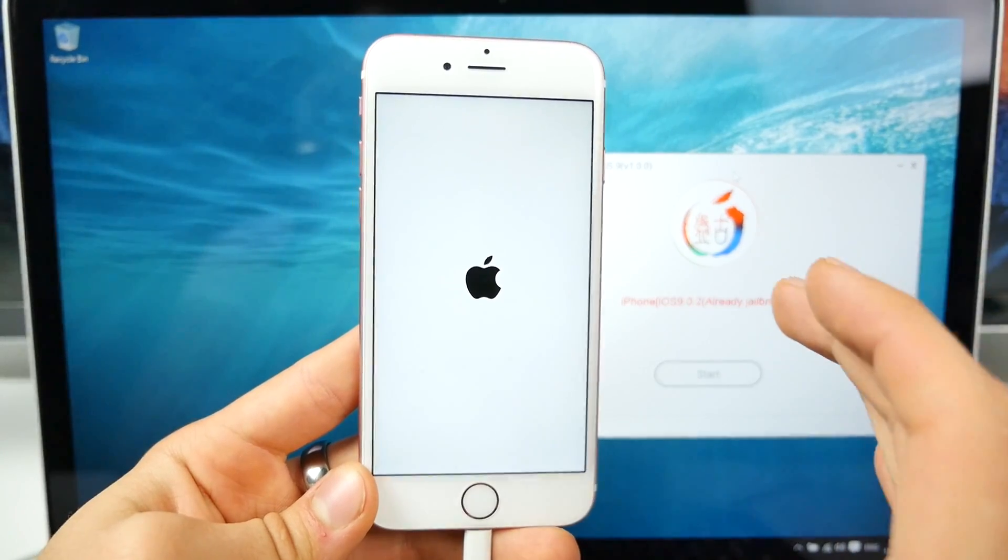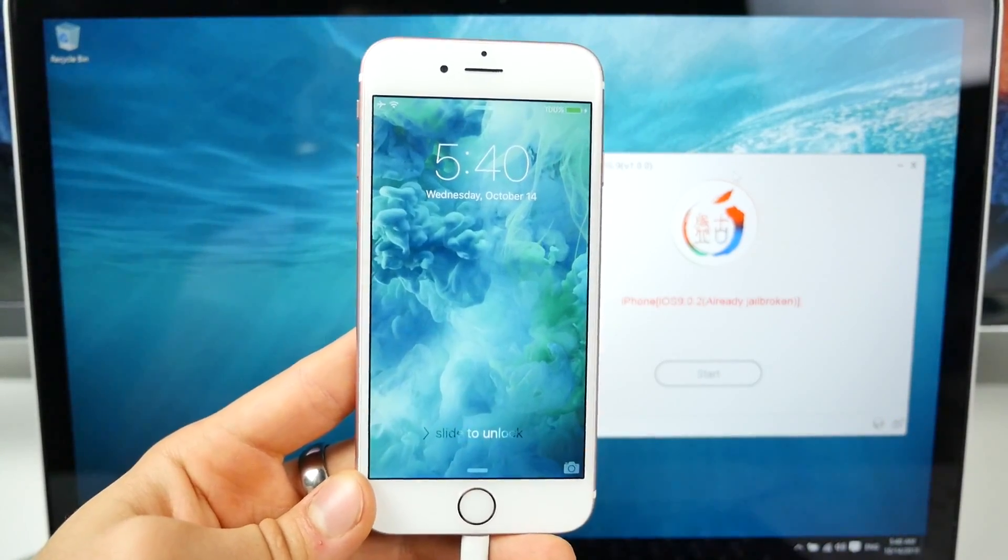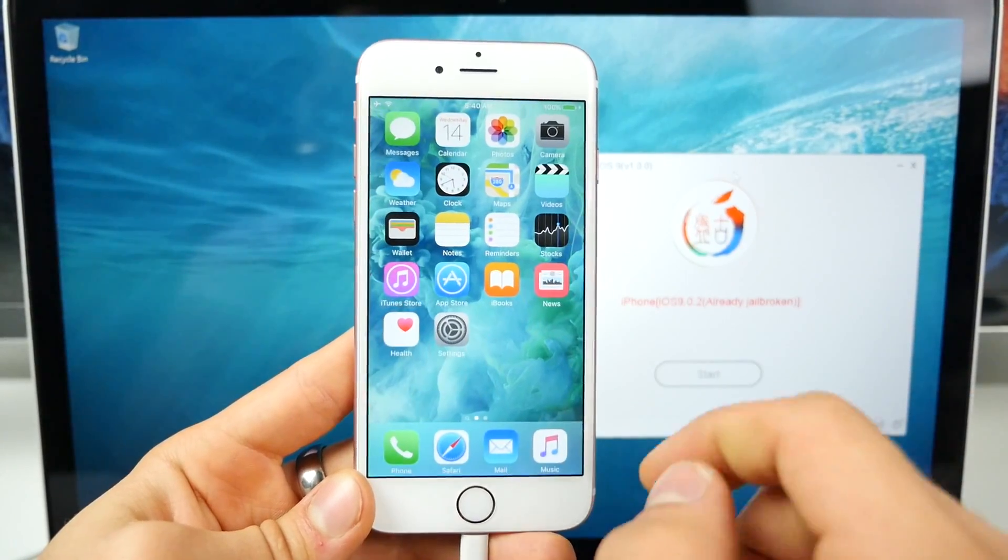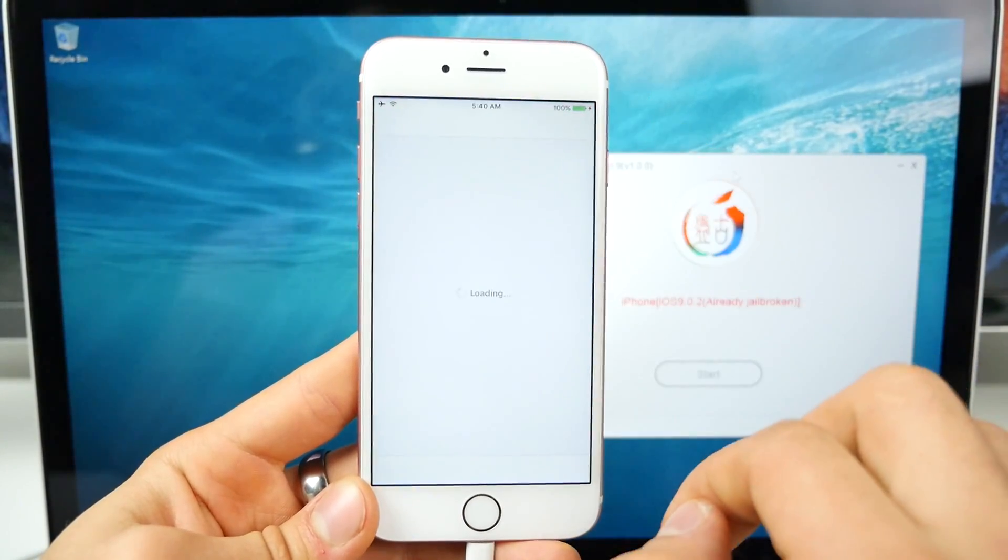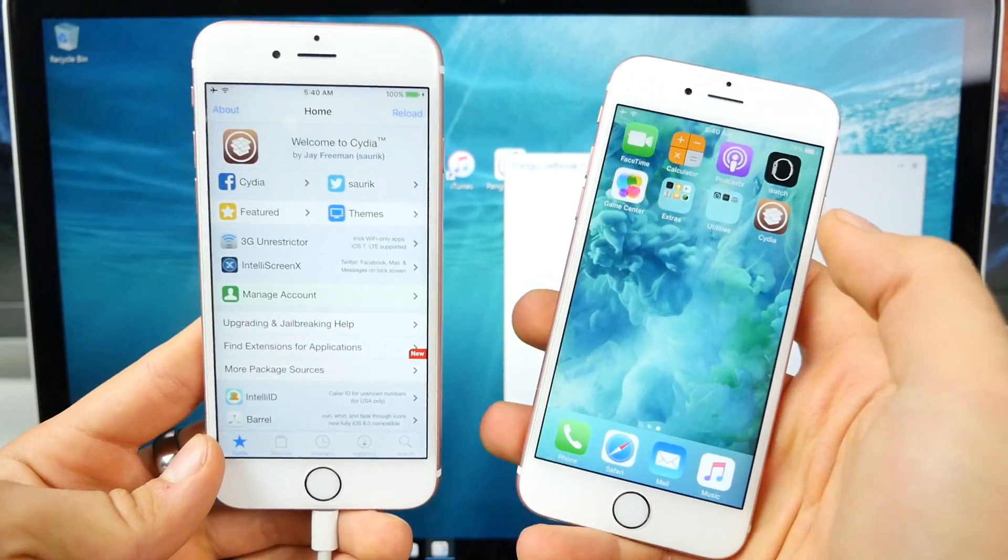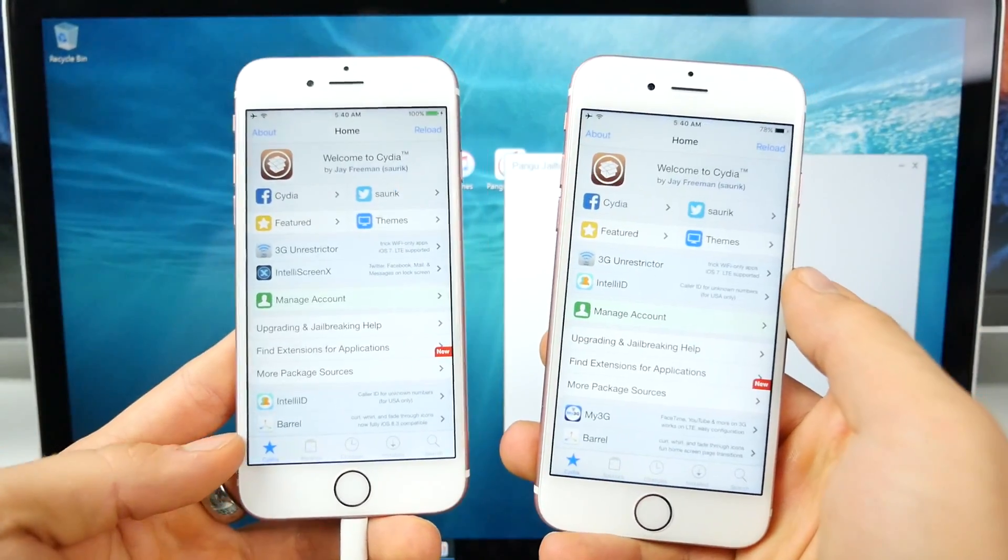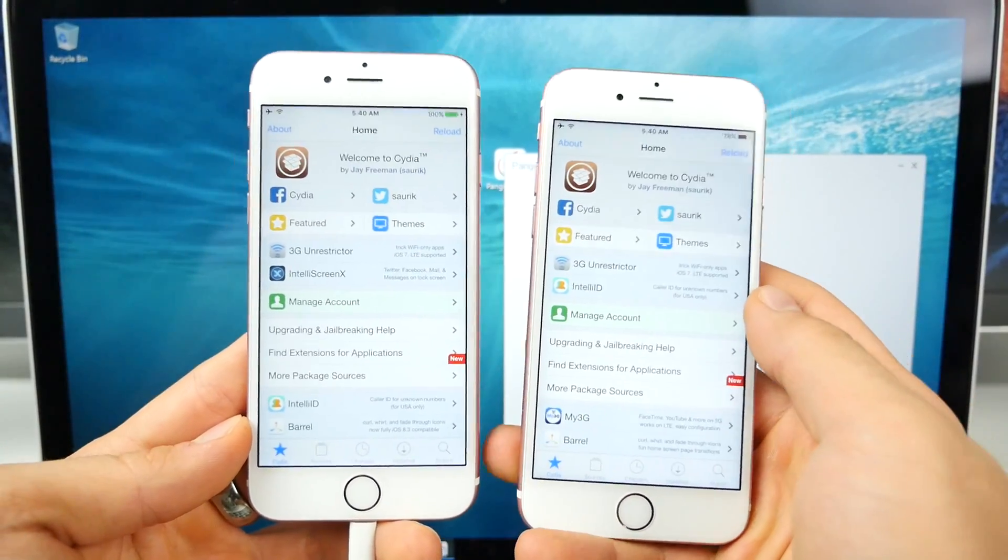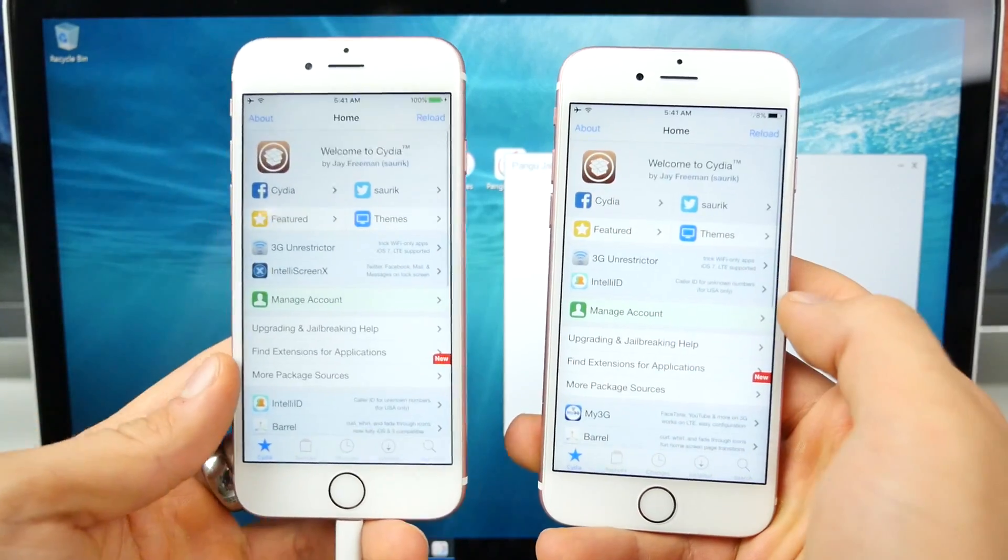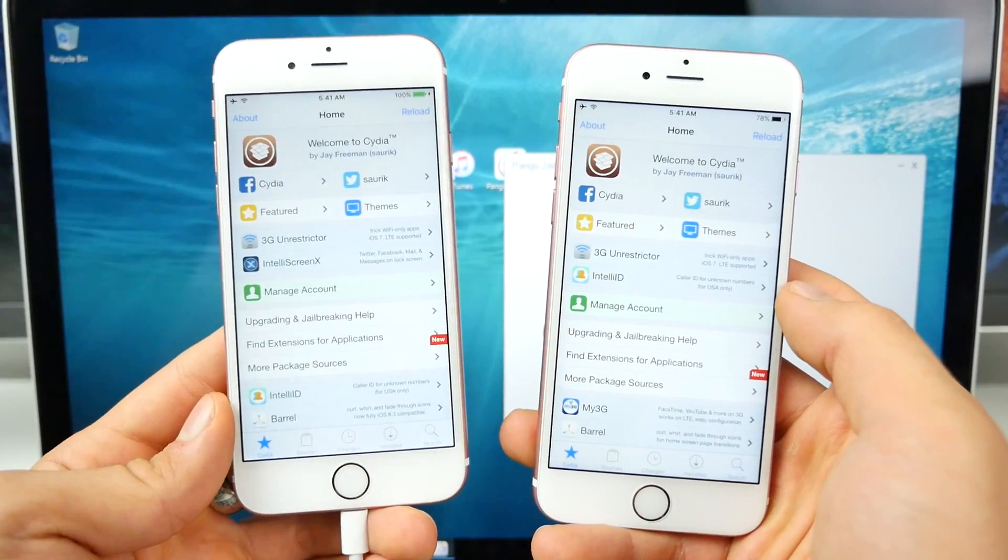So although the tweaks won't be available right now, they will be very soon. And Cydia substrate, which has already been updated, is going to allow us to install those tweaks. So I'm on a 6S fully jailbroken on iOS 9.0.2. I cannot believe this, guys. It's just blowing my mind that it happens so quick. So a big shout out to the Pangu jailbreak team.